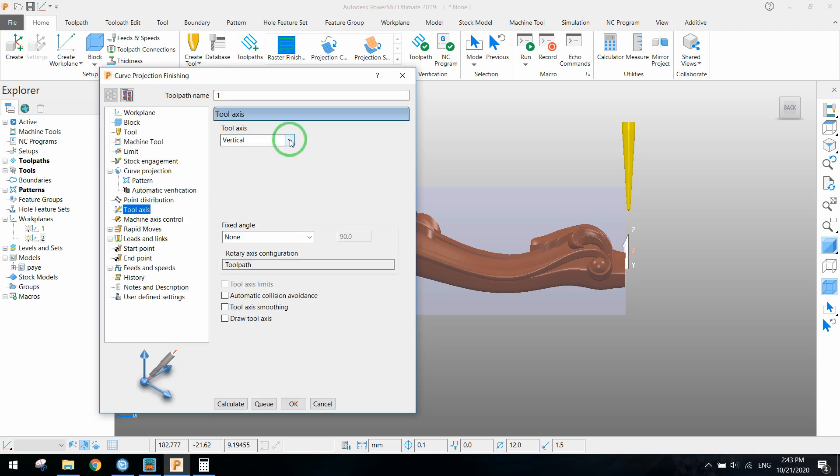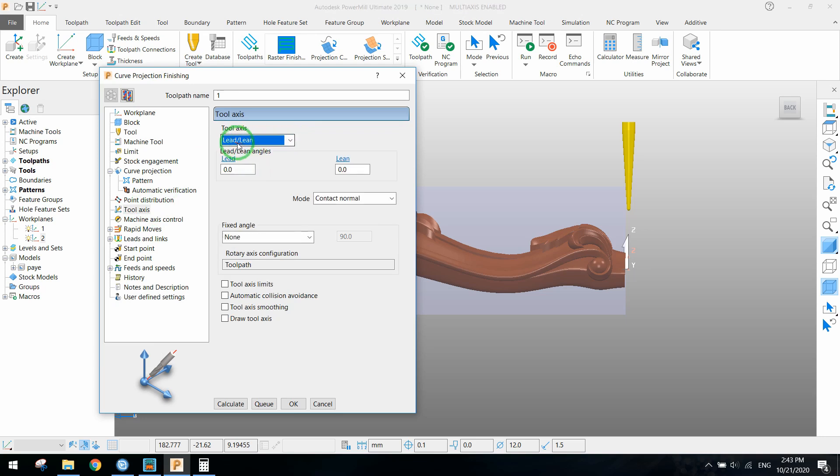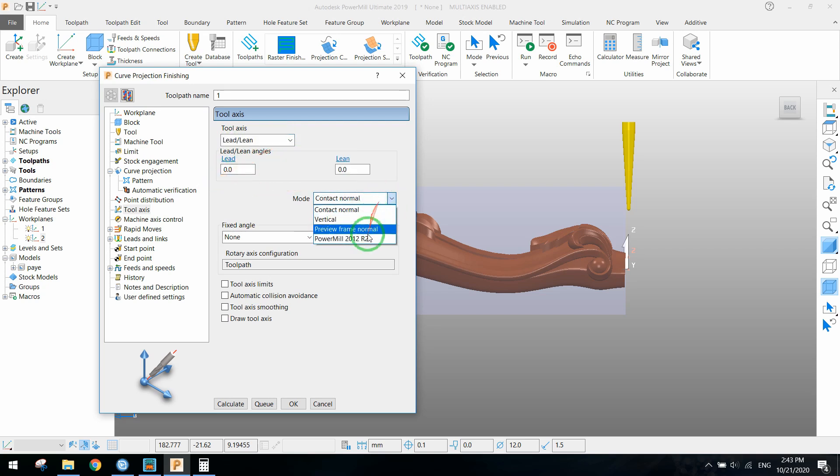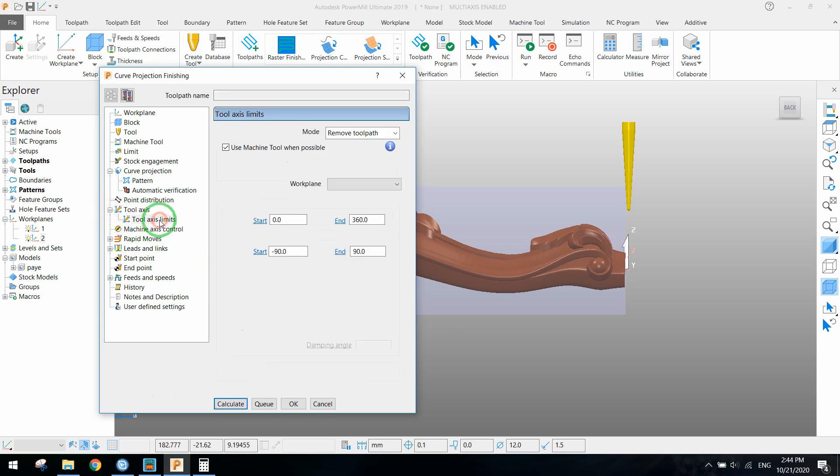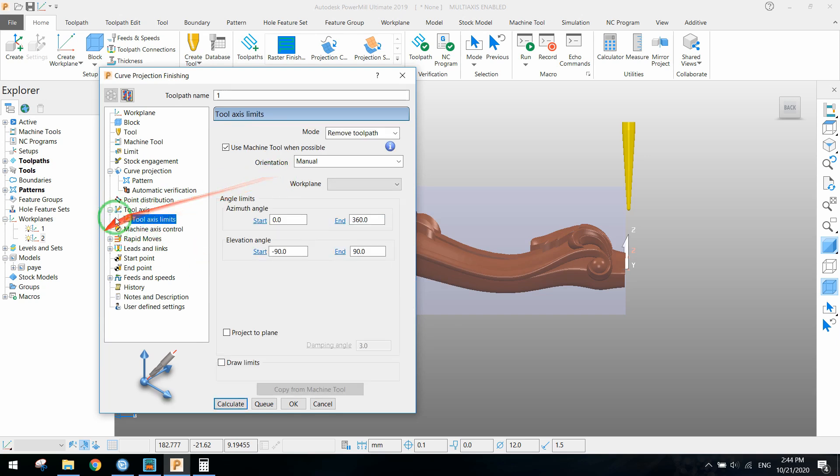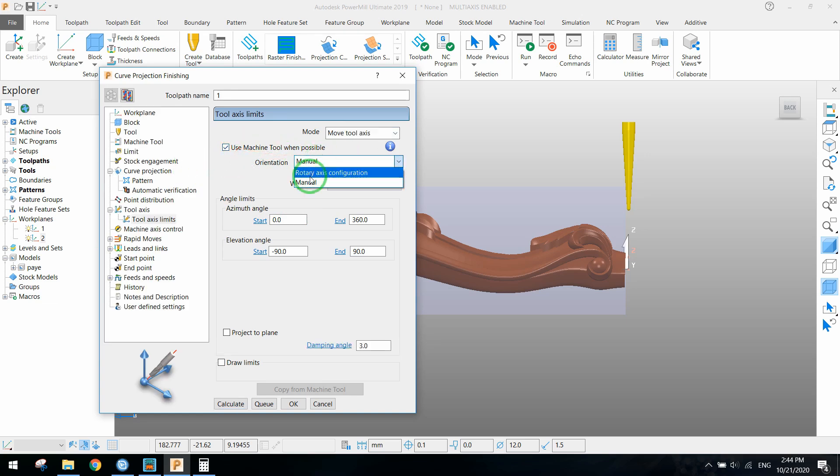For tool axis we choose lathe and lean. The mode to remove material, and we activate tool axis limit. The move tool axis should be manual.